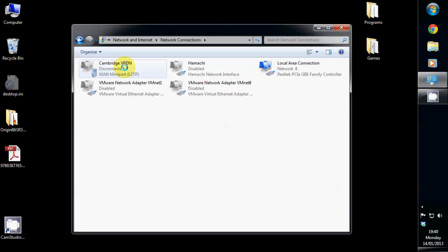This will take you to a screen which will most likely look different to this one. So you may have one or two icons. If you only have the one icon, right click on that one.